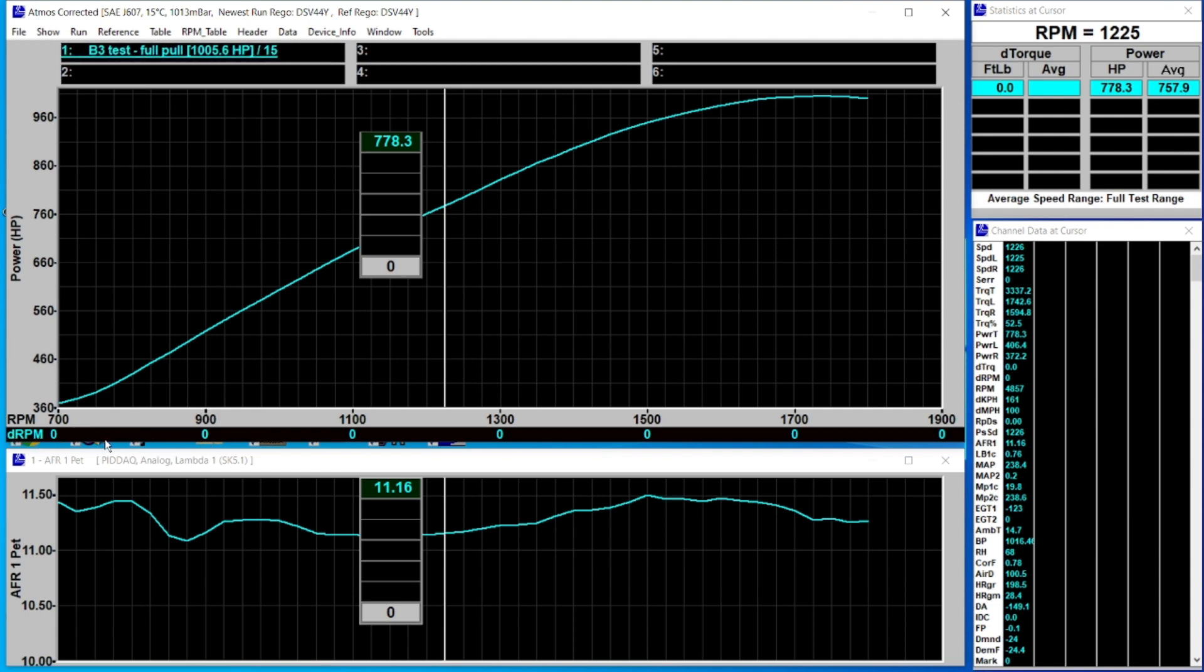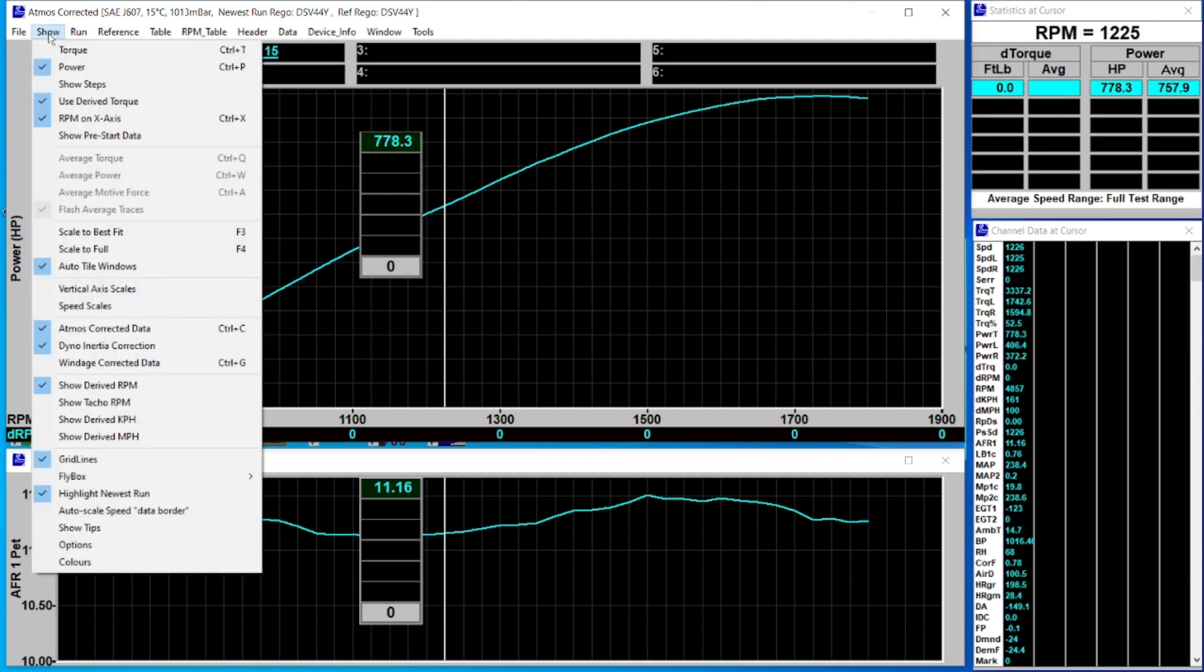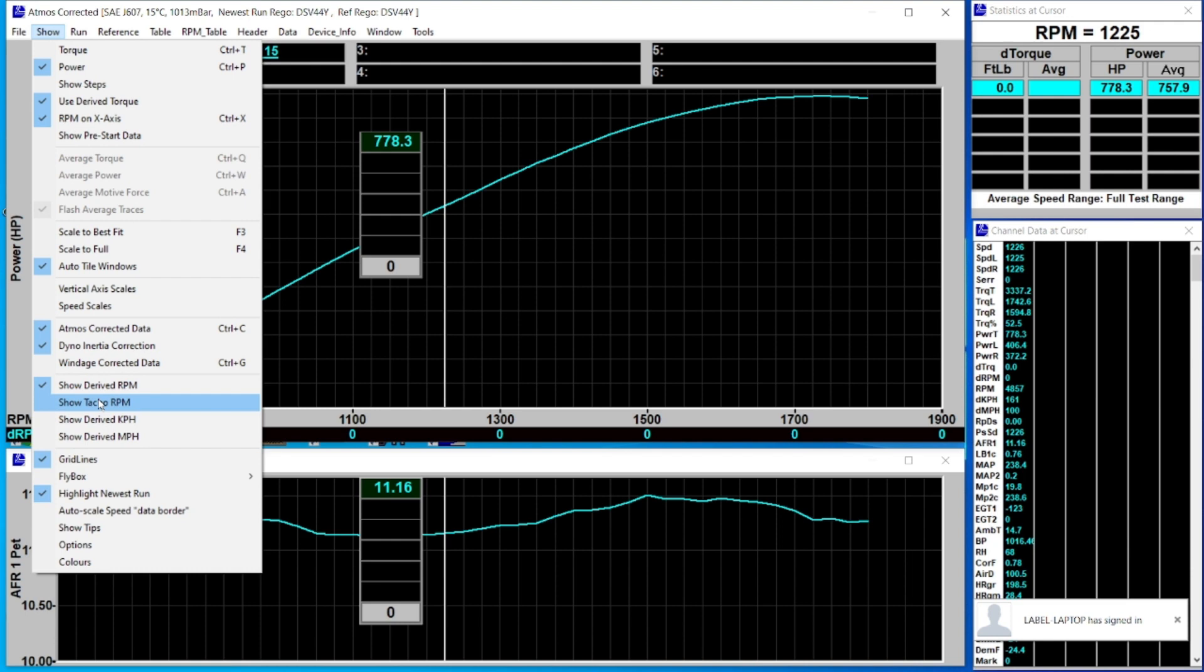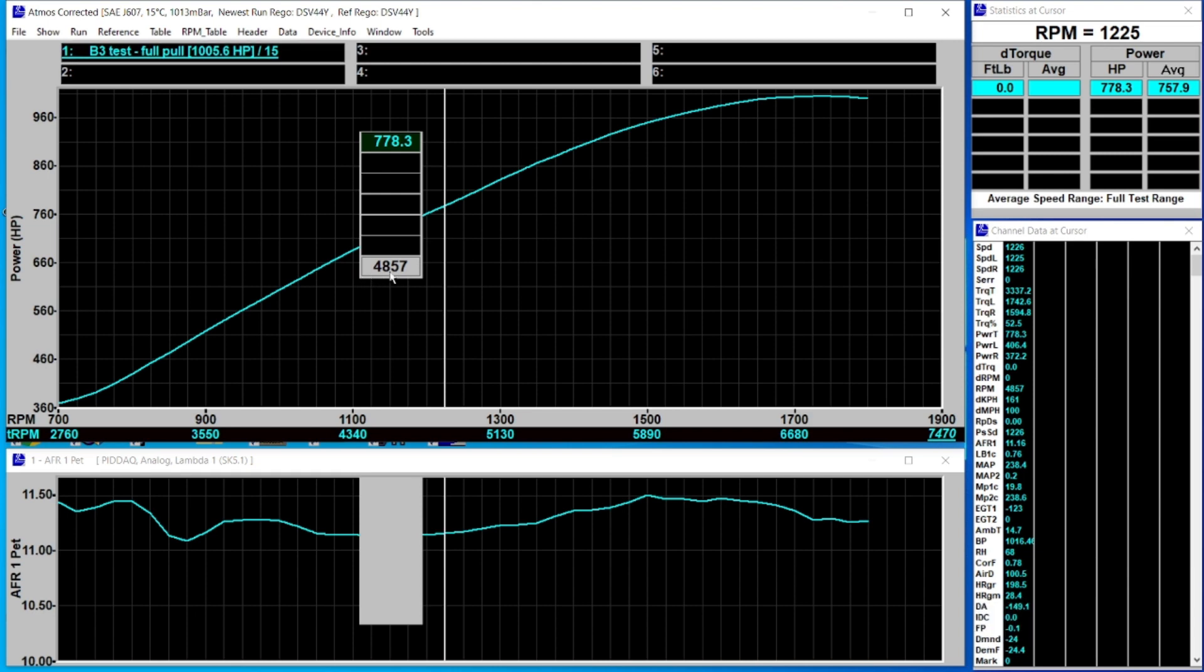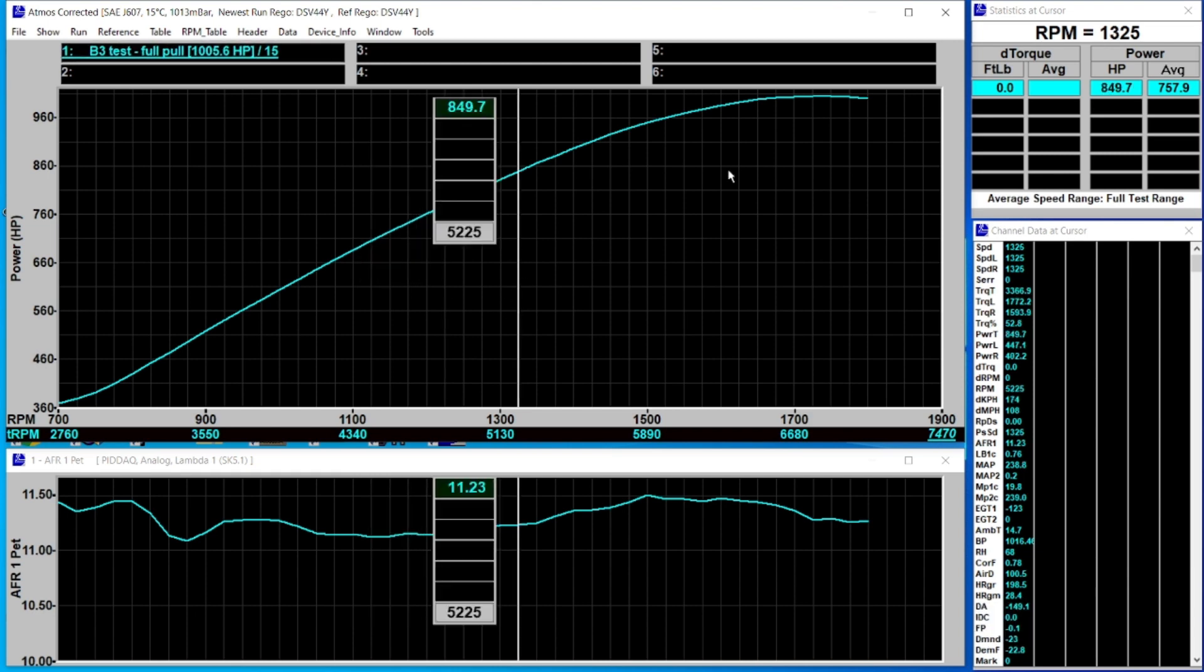This wording is controlled by the option show derived RPM. If I click show TACO RPM you'll notice I get actual TACO numbers across the bottom and in the box, but I still don't have derived torque. That's because I haven't told the software what channel to use to calculate it.